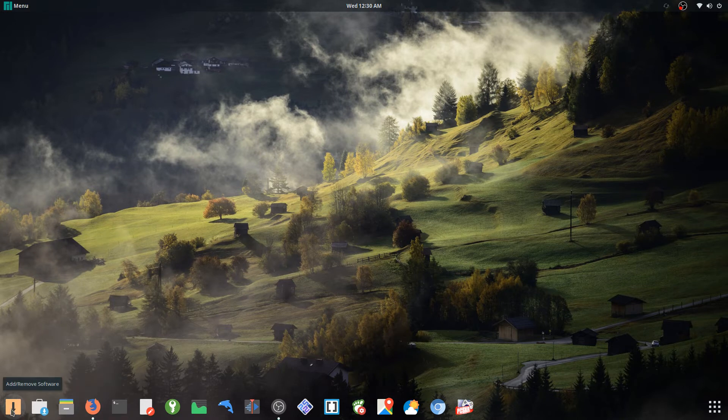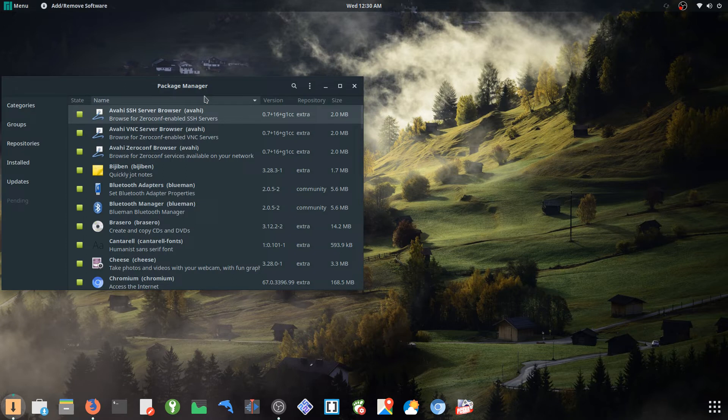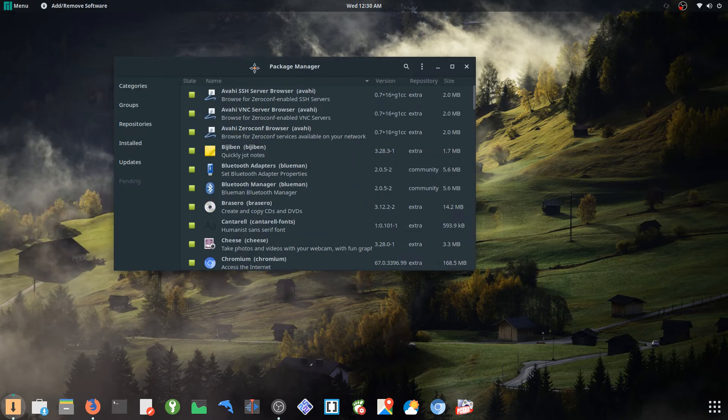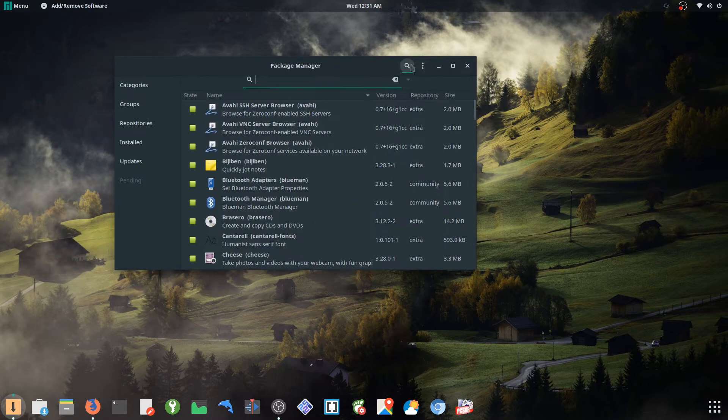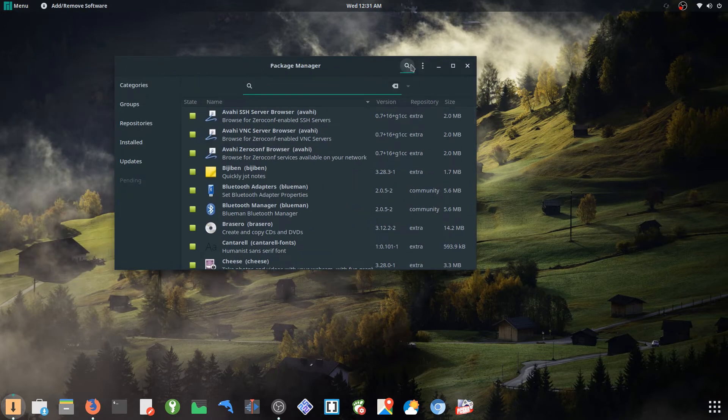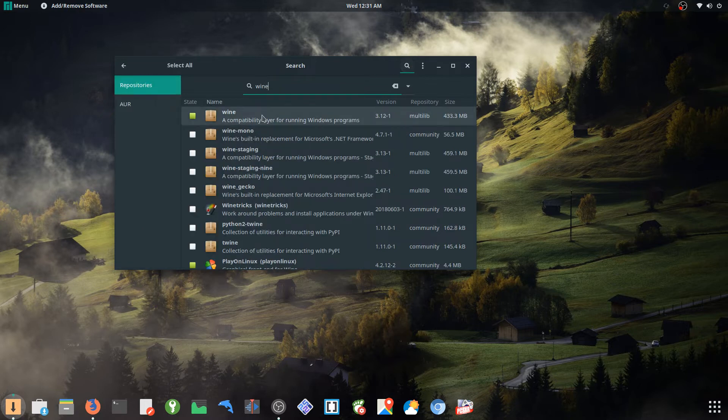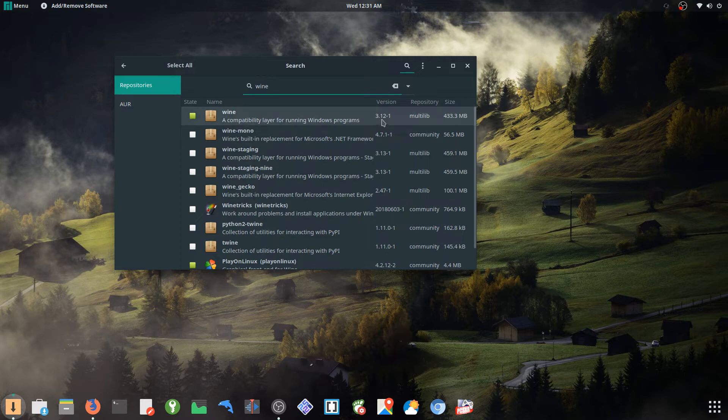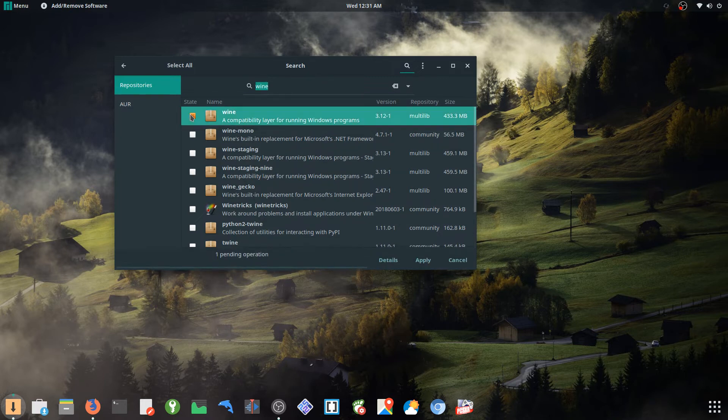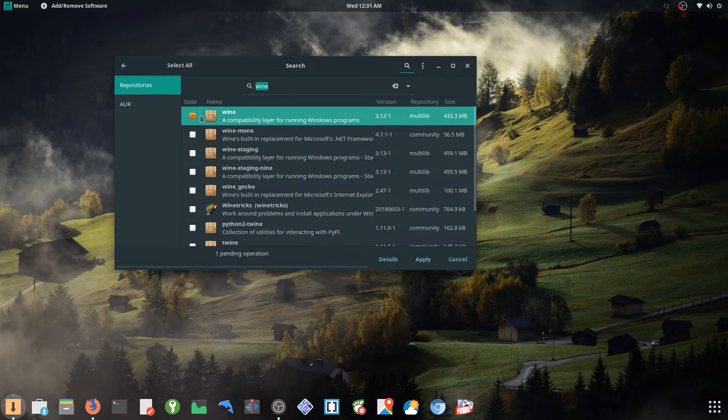So the very next step they have to do after is install Wine. And Wine you can find it in the package manager here, just type in Wine, and you should be okay downloading this Wine version 3.12.